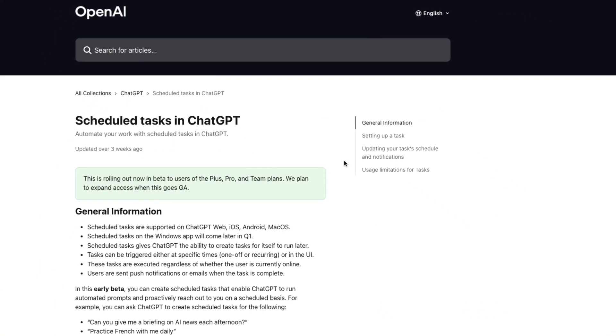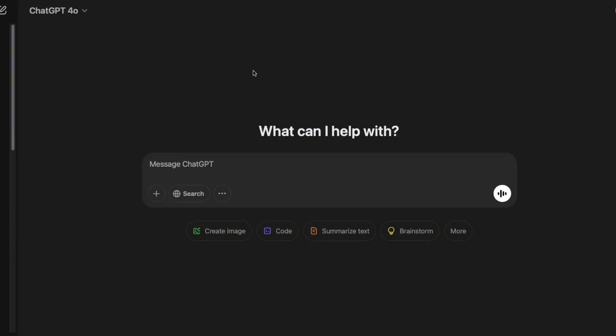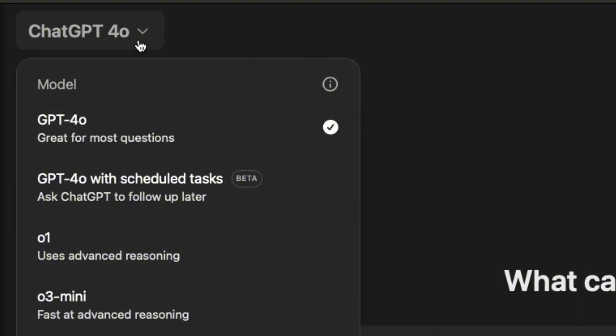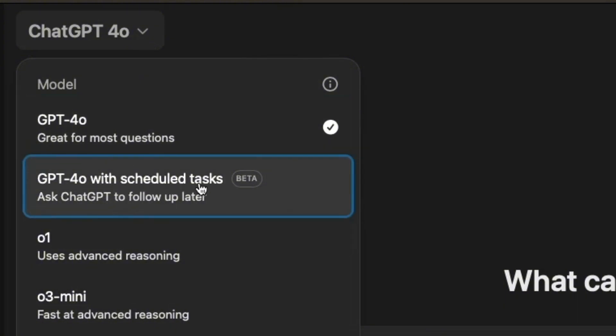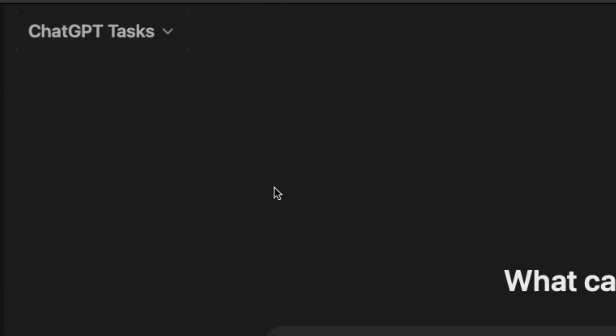And also I suggest you read this information and I will leave this link down below. And once you're on ChatGPT, you want to hover your mouse here to the models and then select ChatGPT for all with scheduled tasks, you will see this beta feature. Okay, click on it.